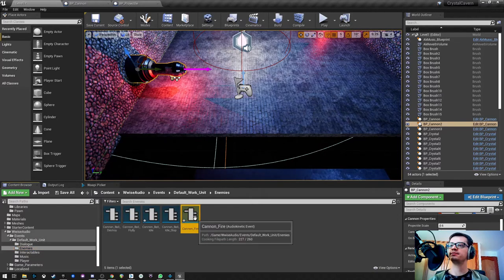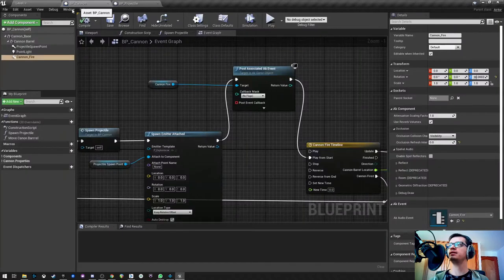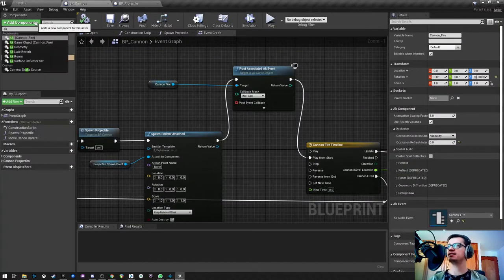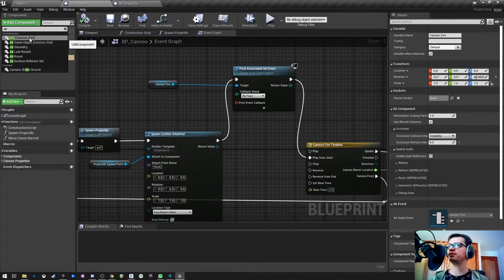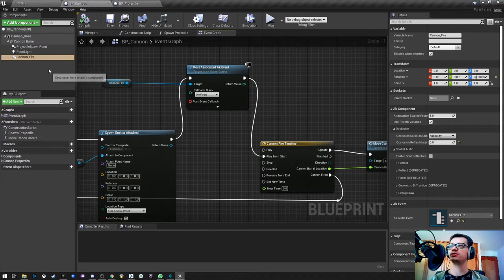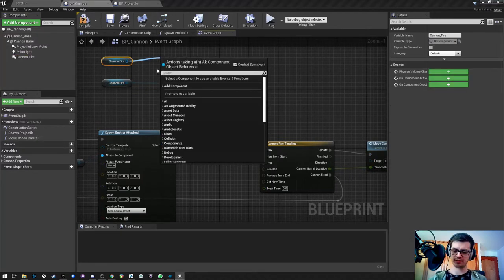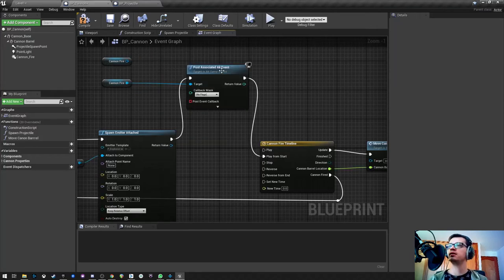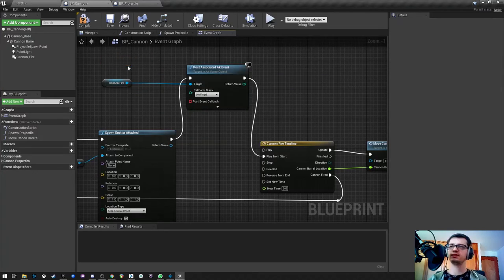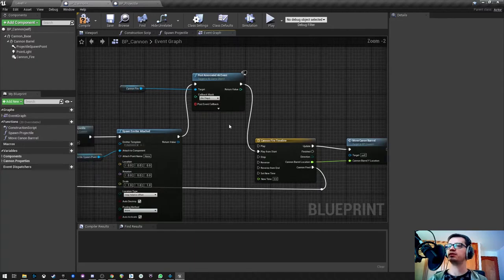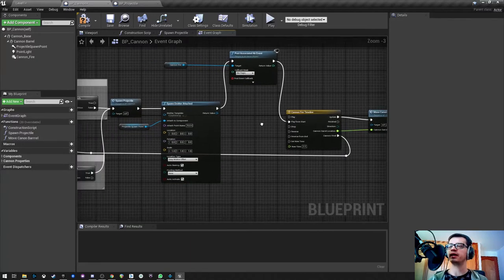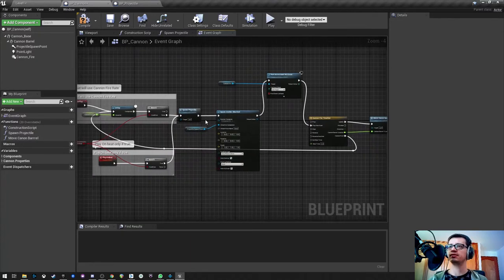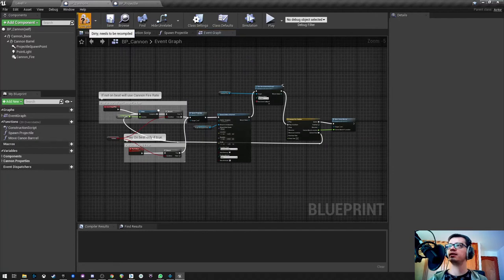I have my event in here, the cannon fire. Here it is and what I did was add it as a component in here and with that I just can do a get, drag it in here and post event, post associated event, and there you go. That's how I'm doing that firing on the side of the firing event. I'm gonna save.